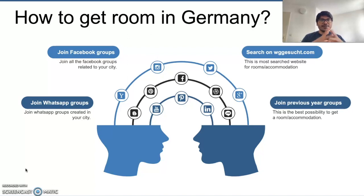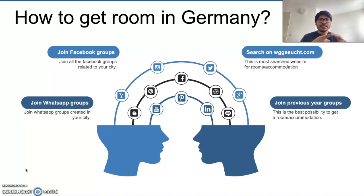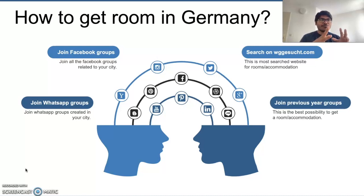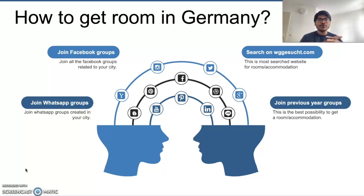Facebook groups means the cities which you are going to — you will find groups like expats in that city. For example, if I take Munich, you will find groups like 'Expats in Munich,' then your country community like 'Indians in Munich,' and job seekers in that particular city. Search on Facebook with names like these and join those groups, because people post their requirements and people who are subletting their apartment also post there.